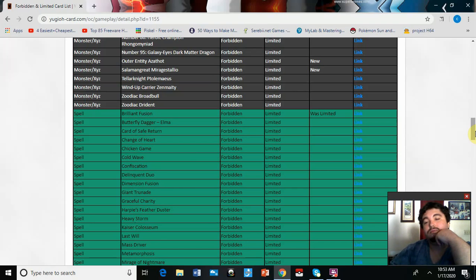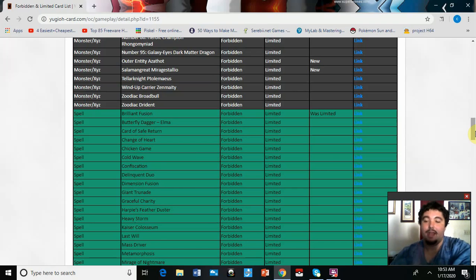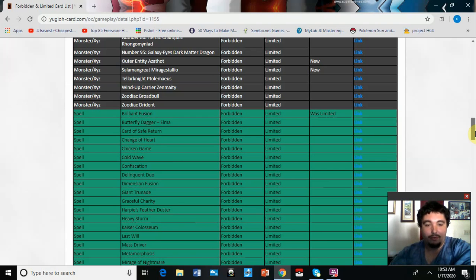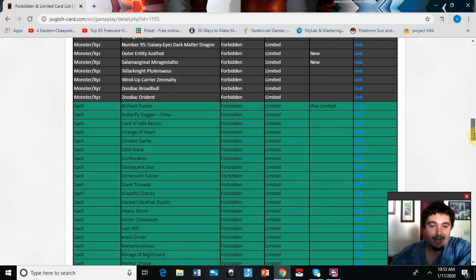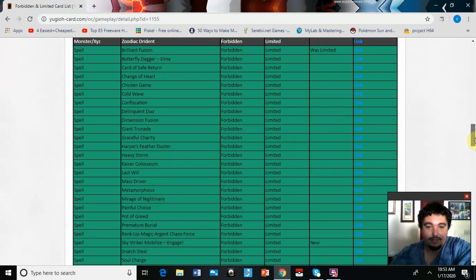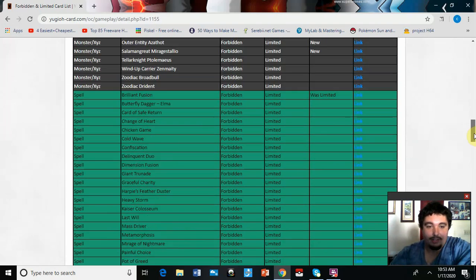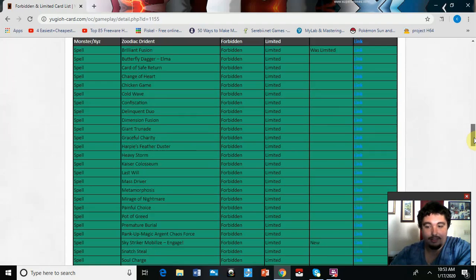I guess it's best that it gets banned now than later, before the new Master Rule. So it kind of sucks.